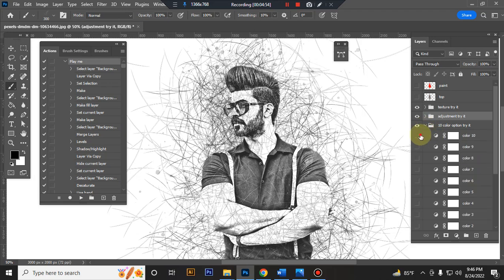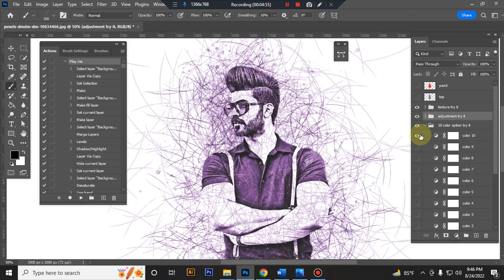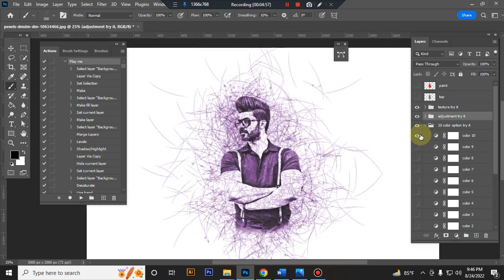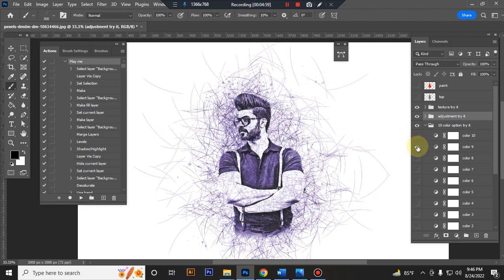This is the color option folder. Inside this folder you will get 10 colors. You can try it.